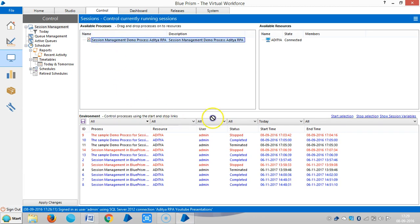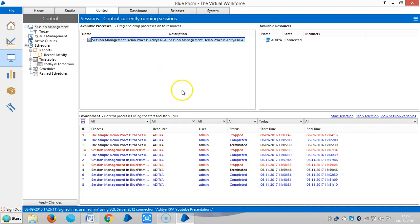Then go to Control Room — you can see the Session Management Demo Process there. The Control Room is divided into three sections: Session Management, Queue Management, and Schedule Management. Session Management shows all available processes — those designed and published from Process Studio. Available Resources shows all available machines in the environment, and the environment is a combination of both processes and resources, shown in different statuses.